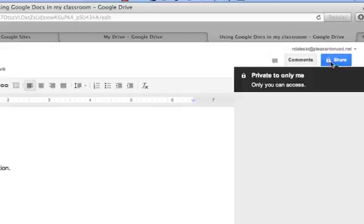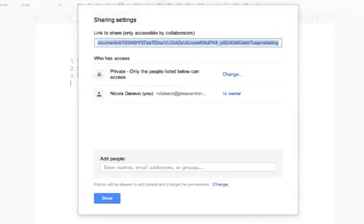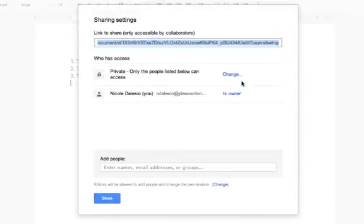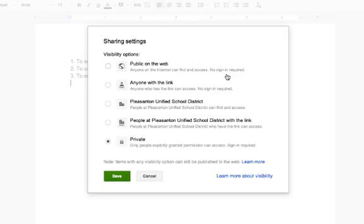First, I'm going to go to the share button. Right now it's only private, so I'm going to click on that. What I always do is click the change button.